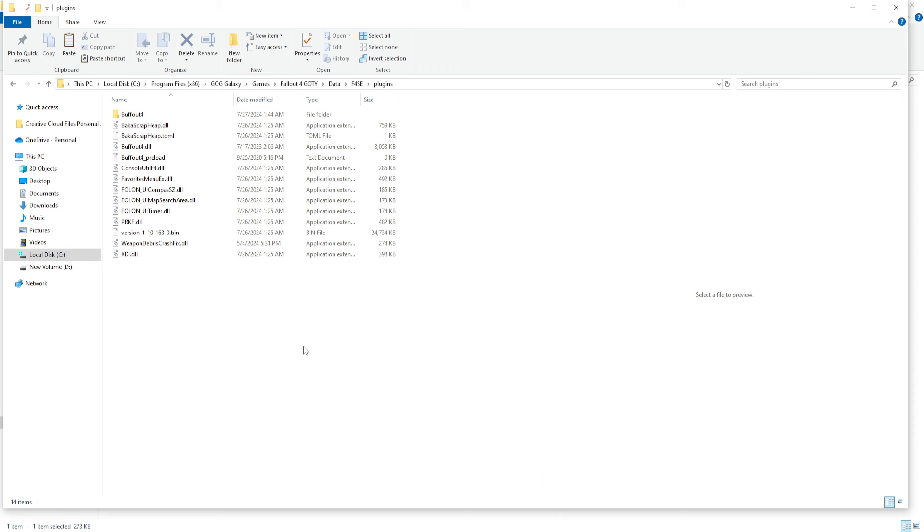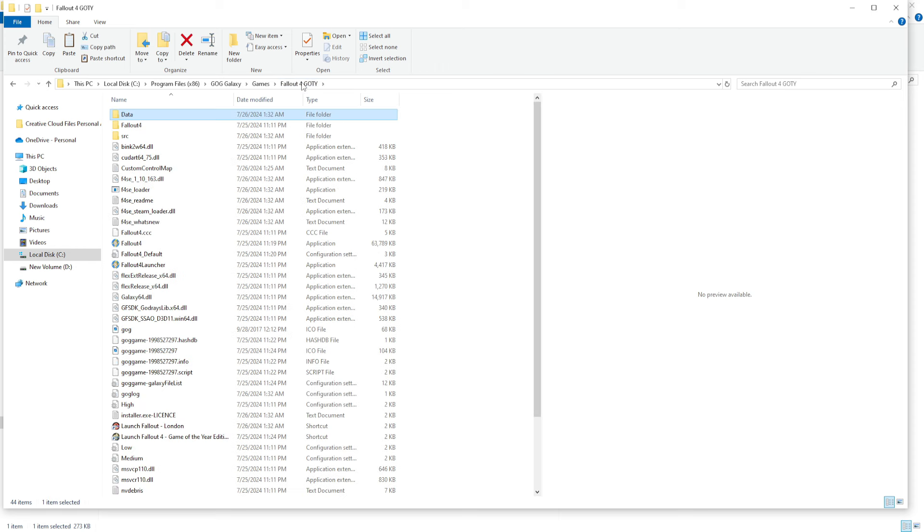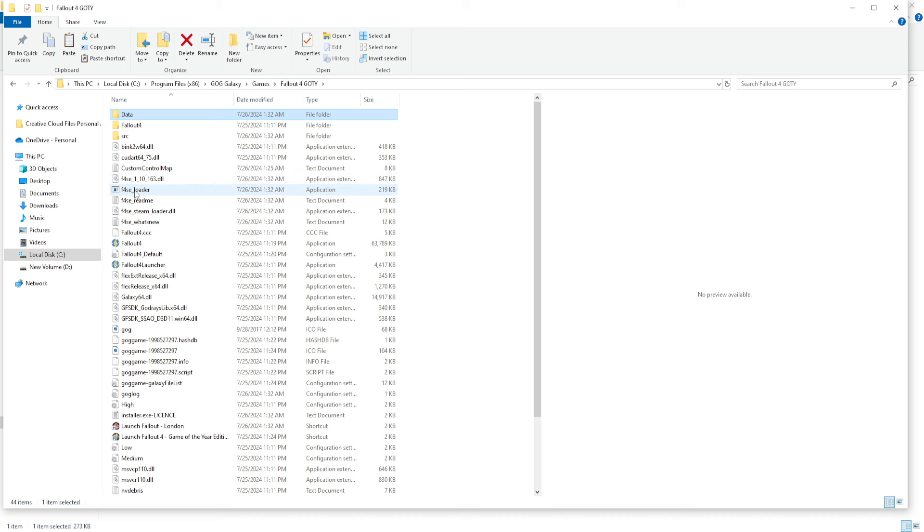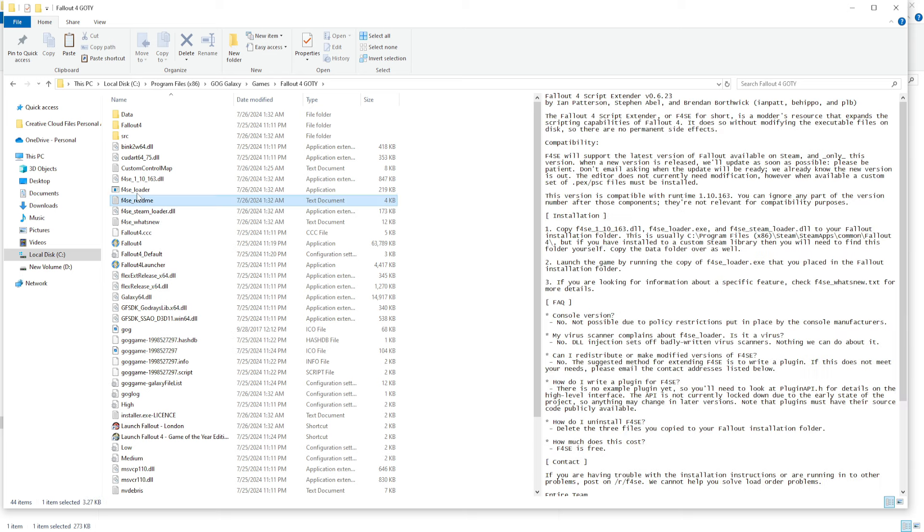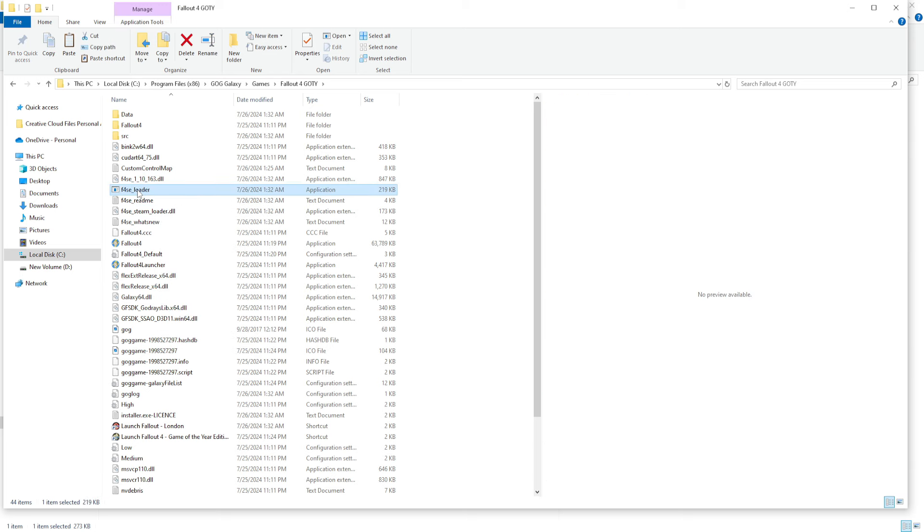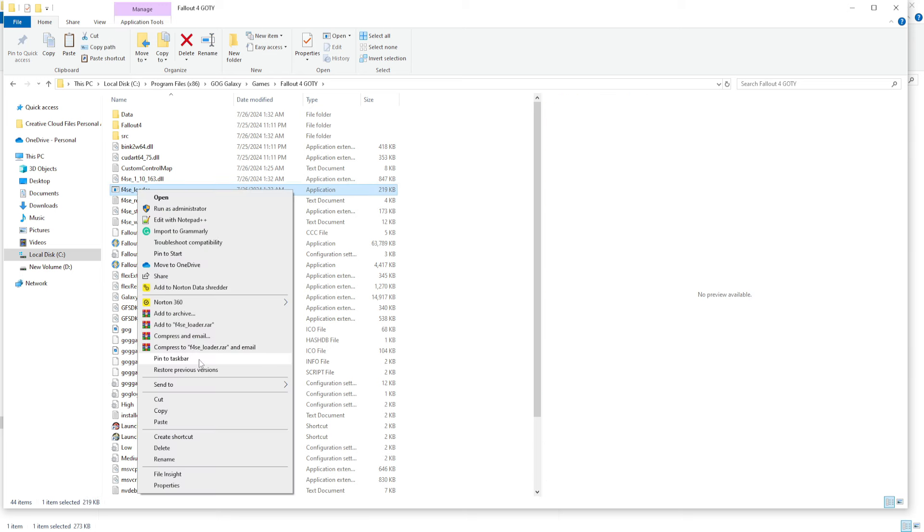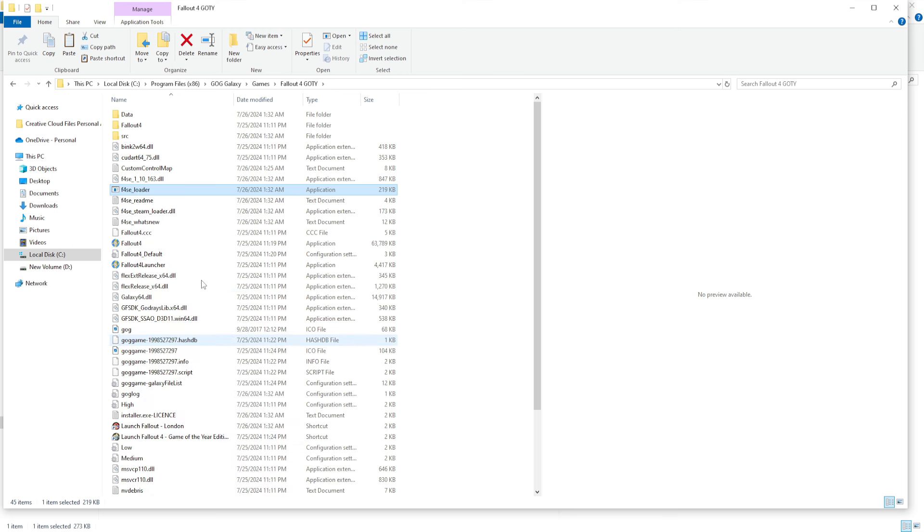And afterward, you hop back to the main file branch. And you're going to look for Fallout4SE, stands for script extender loader. Oops, mis-clicked. Click on that. Create shortcut.